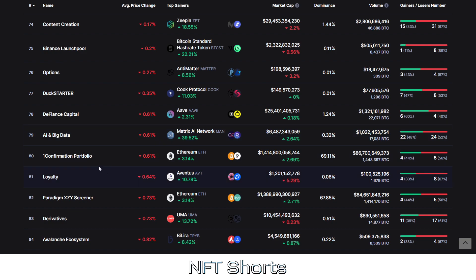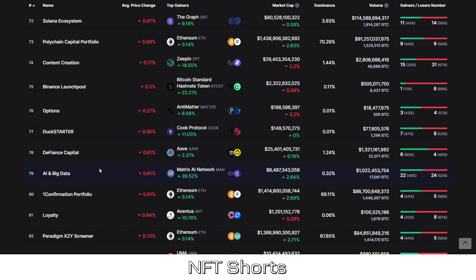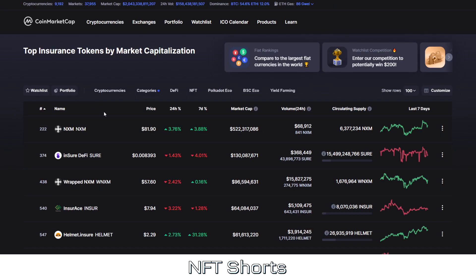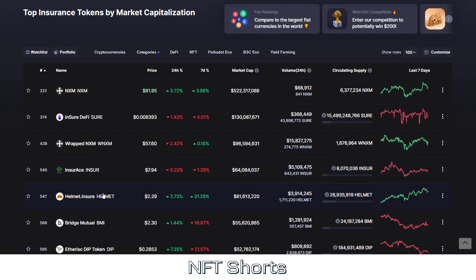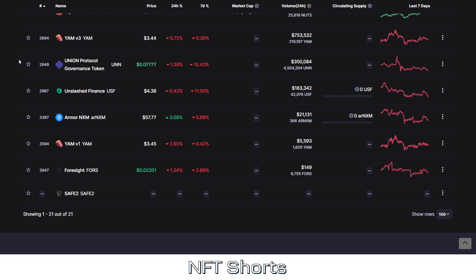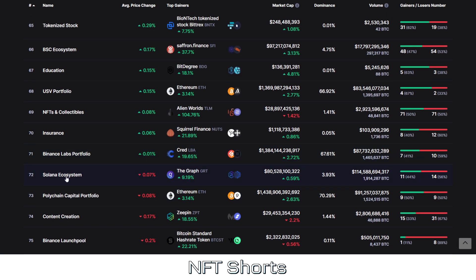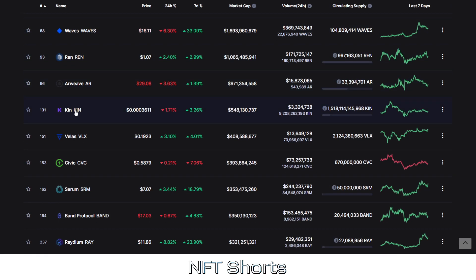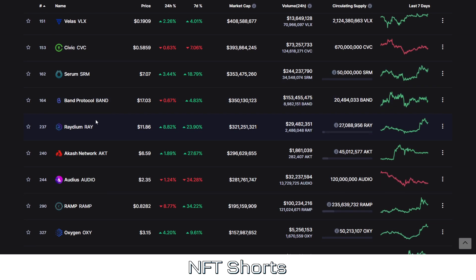If you're looking to find hidden gems, try finding them in certain sectors — areas that the average person is using right now on the regular internet. Let's say Insurance — there's definitely some insurance tokens here: Armor, Squirrel Finance, and others. Solana Ecosystem — Chain Link and Terra Luna are around, and Kin, which I've heard has great potential, though I haven't done a lot of research on it myself. Just take your time and look through these lists.